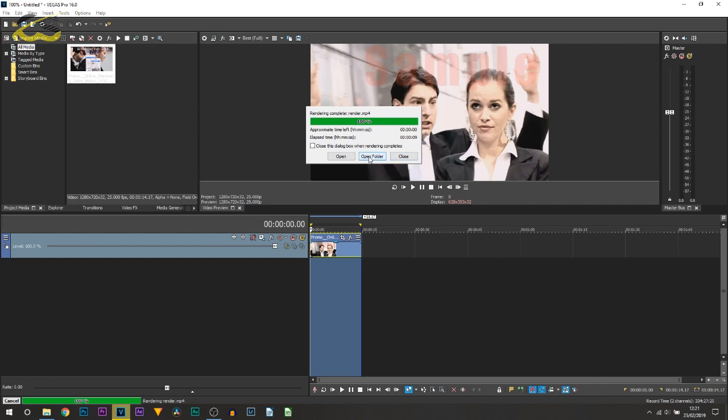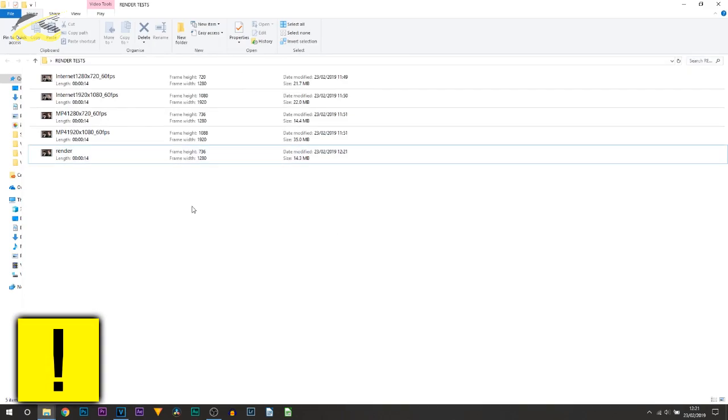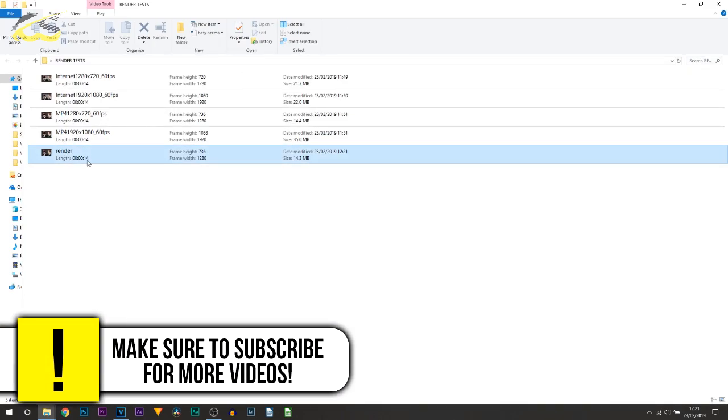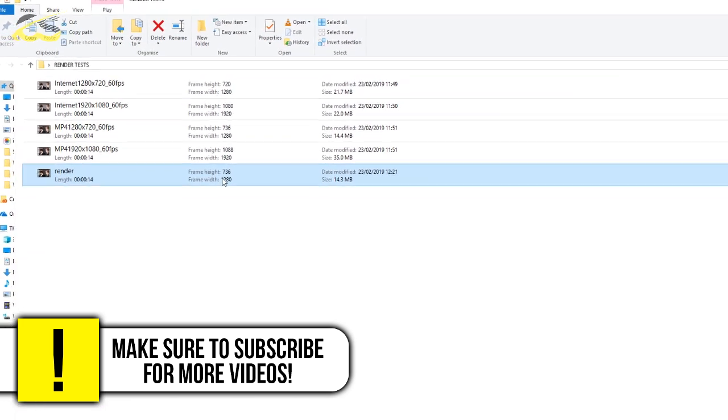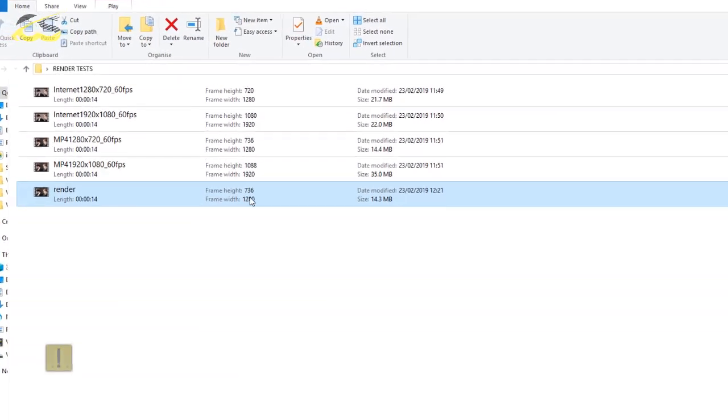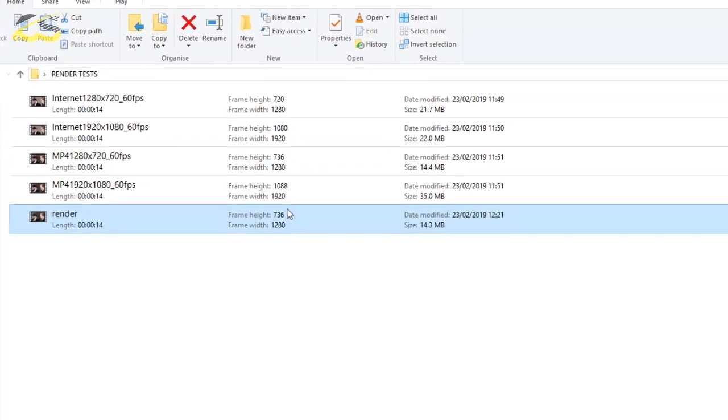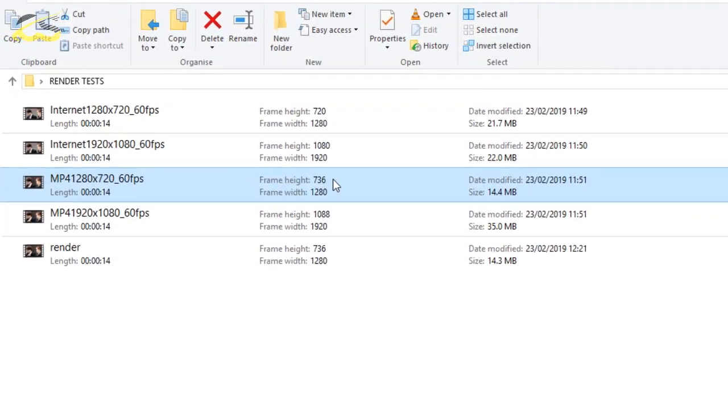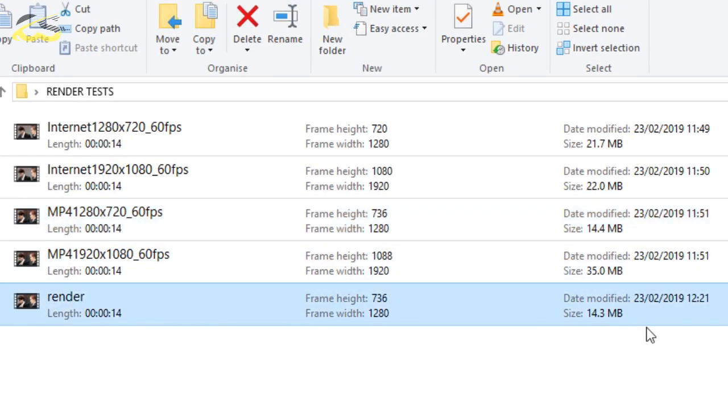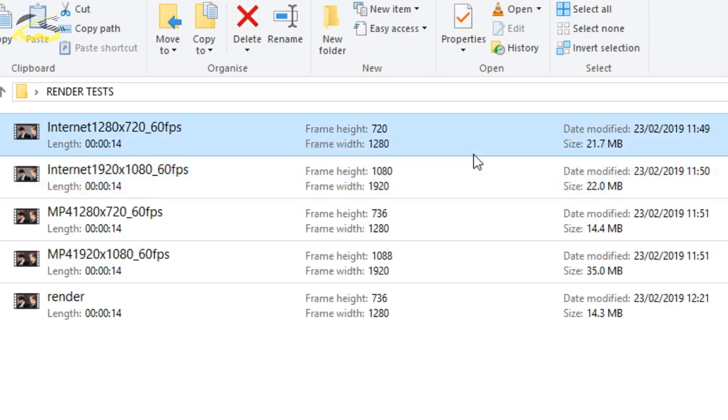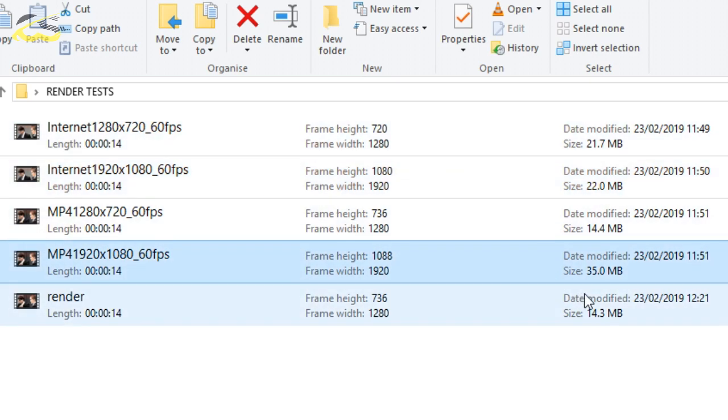Let's open that up, drag it over here. And this is it right here. So as you can see it did get the frame height, it did match up with the other one that we've done before. But you can see 14.3 megabyte. Comparing to the others there is a huge difference in terms of file size.